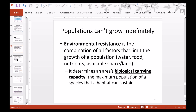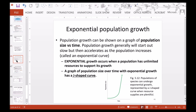Population growth can be shown on a graph of population size versus time. Growth generally starts out slow but then accelerates as population increases, giving an exponential curve. At the beginning, population size increases very slowly and stays around the same number. Then at some point, the population growth rate increases and you quickly increase population size — this is called exponential growth. The shape of the curve looks like the letter J, so we call this a J curve.